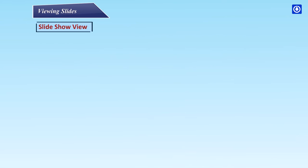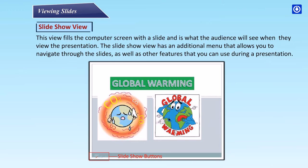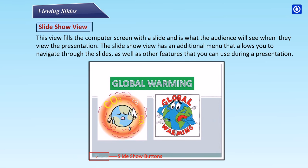Slide Show View fills the computer screen with the slide and is what the audience will see when they view the presentation. This view has an additional menu that allows you to navigate through the slides, as well as other features you can use during a presentation.